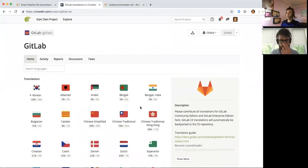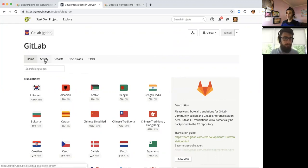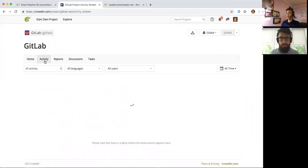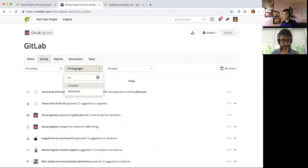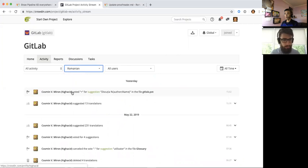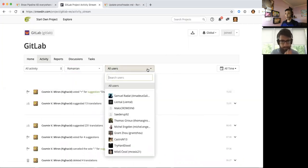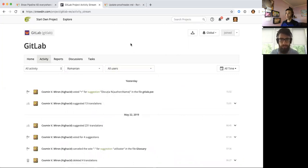So if you want to see like a translator's activity, just click on activity tab here. And you can choose a language, Romanian in this case. And then you can choose between different users by typing their ID.